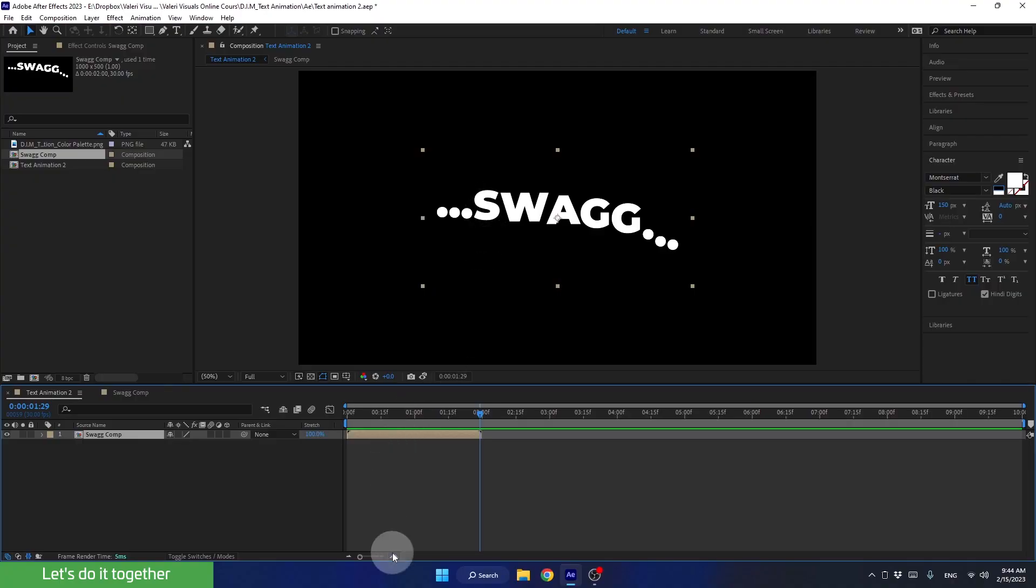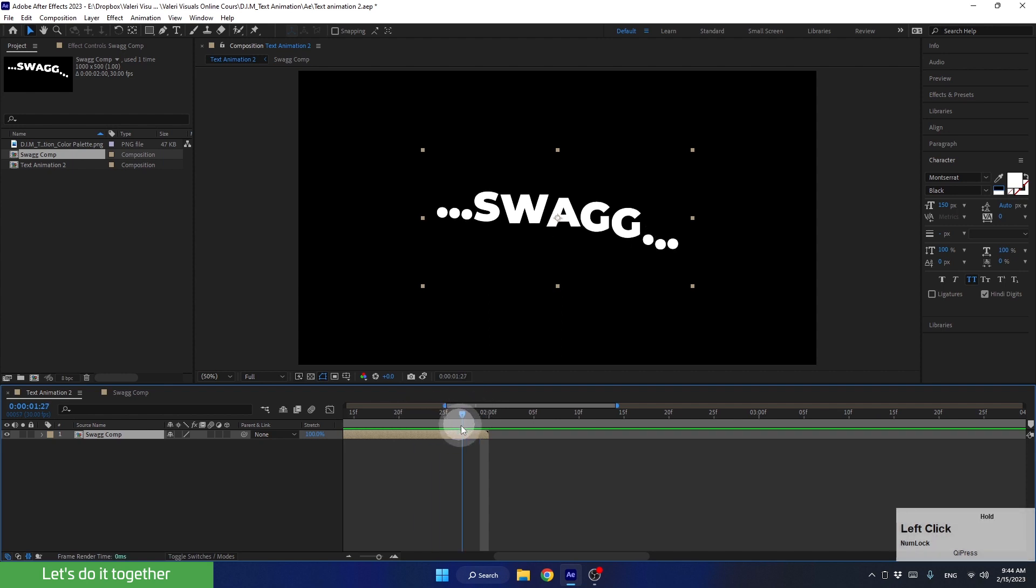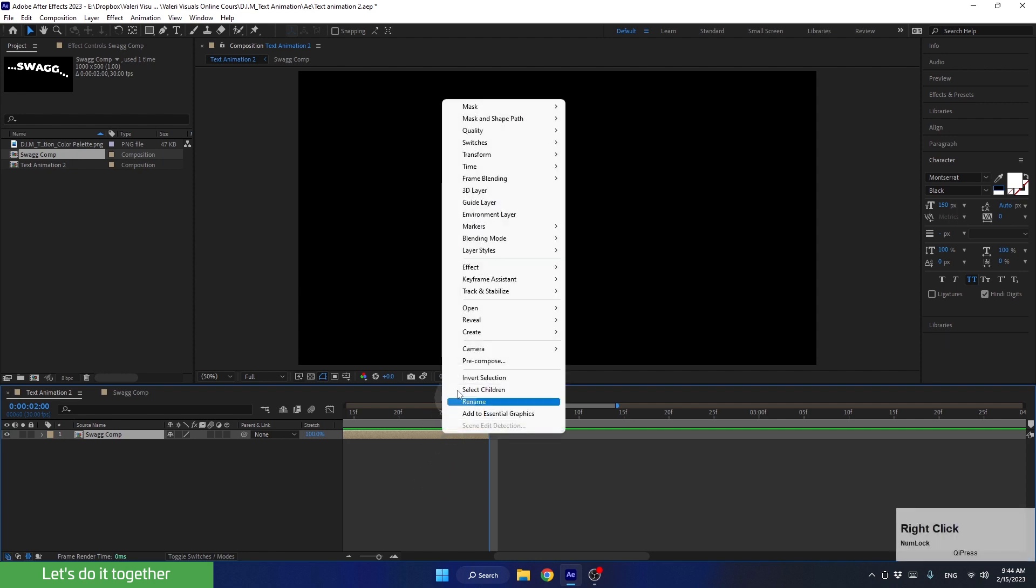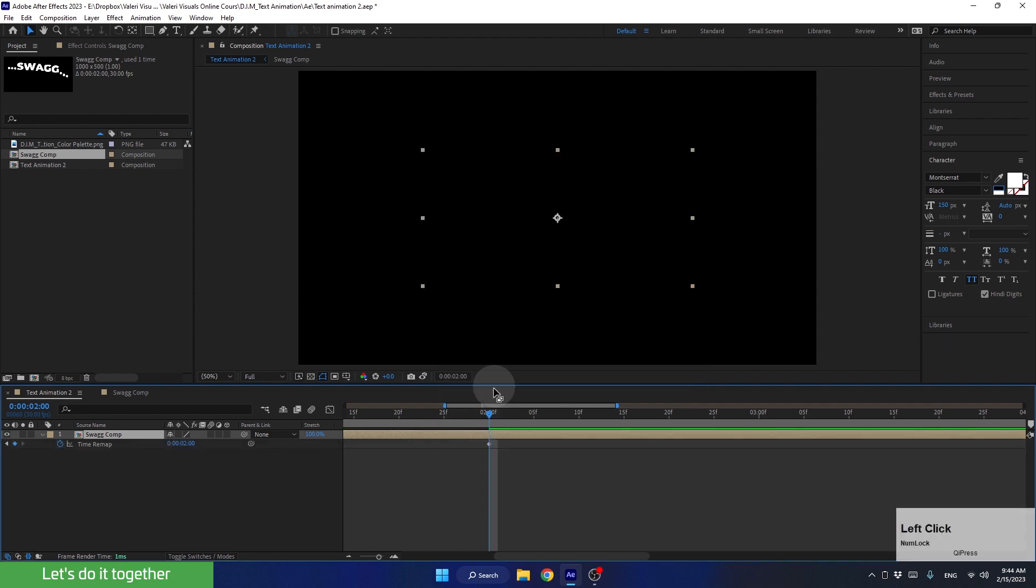Let's get closer a little bit. In our case, we will use a loop-out expression. To create a loop expression for a pre-comp that starts and ends with the same frame as ours, the first thing we need to do is to place the time indicator at the end of this layer. And now, right-click, go to Time, and select Enable Time Remapping.